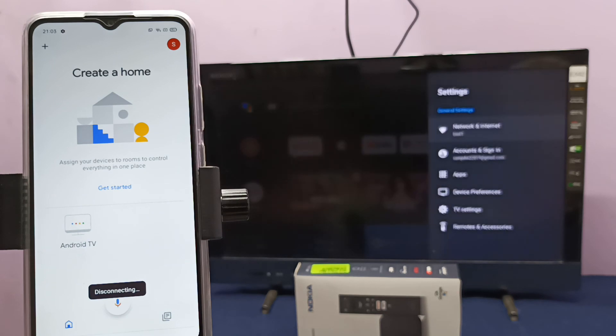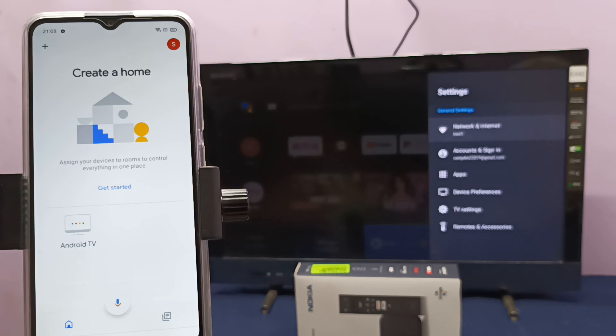Done. So this way we can connect Realme mobile phone to Nokia TV Stick. Just try it.